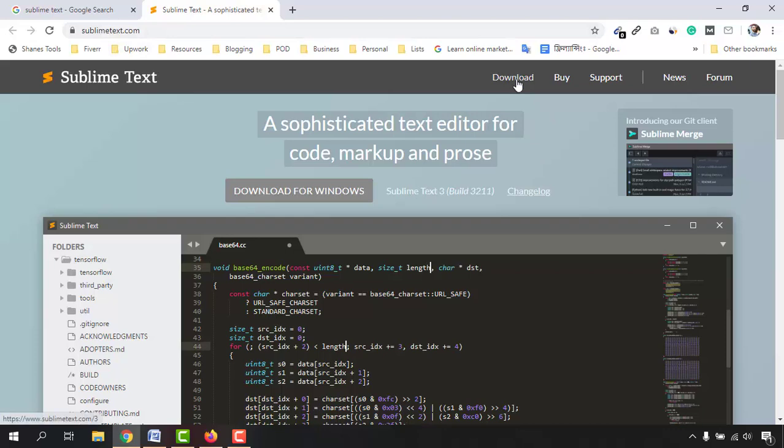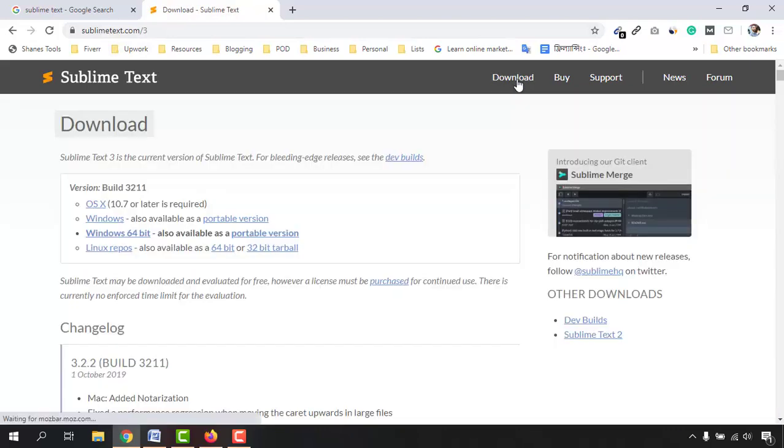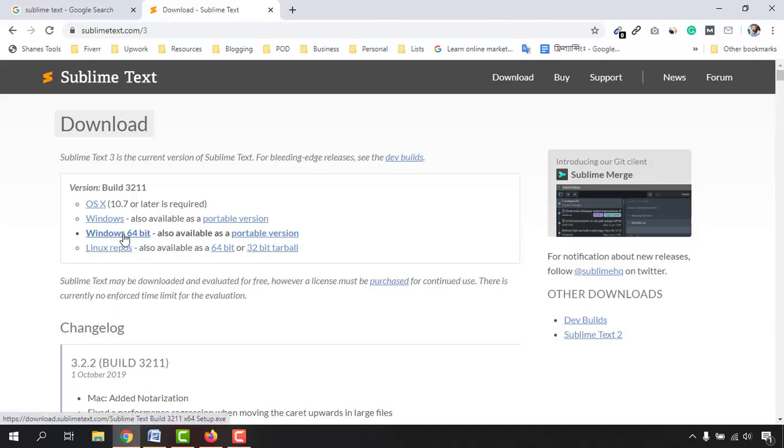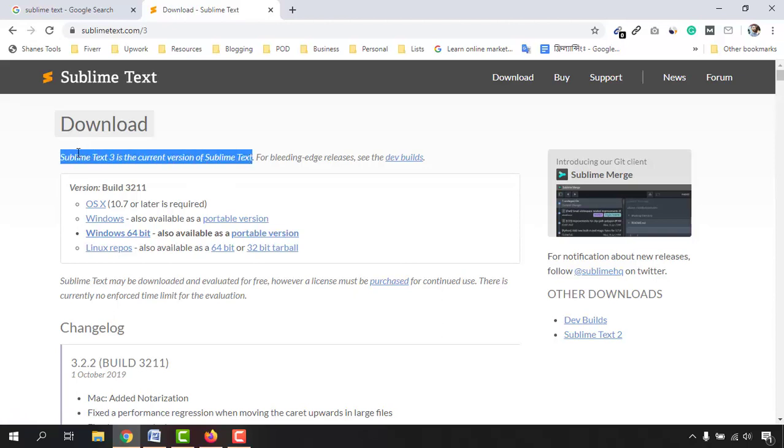After visiting the website click on download button here and then you will find few options for systems like iOS, Windows, Linux. So as I'm using Windows, I'm going to download this one which is Windows 64 bit and if you just notice this one Sublime Text 3 is the current version of Sublime Text. So this is the latest one.